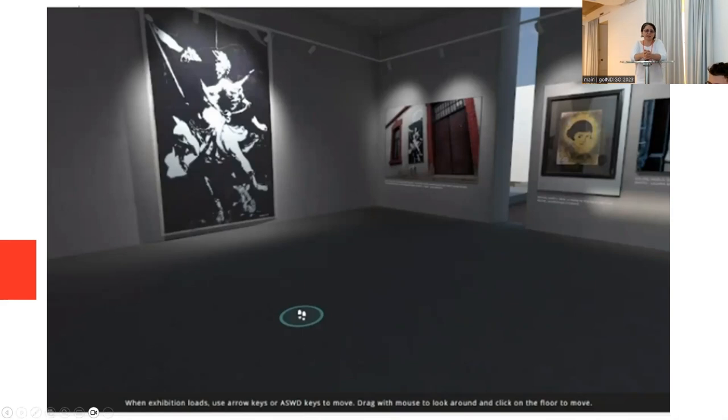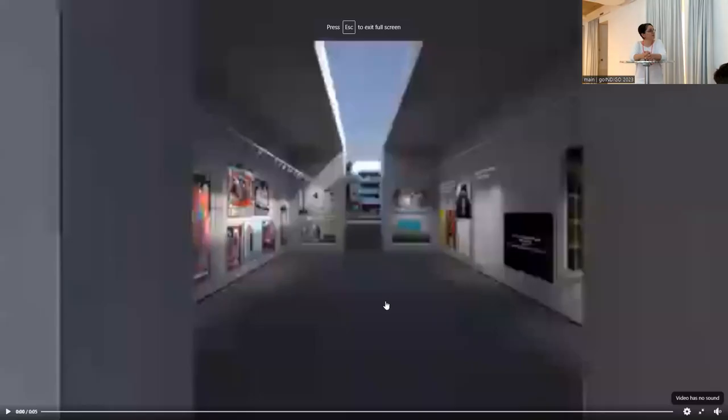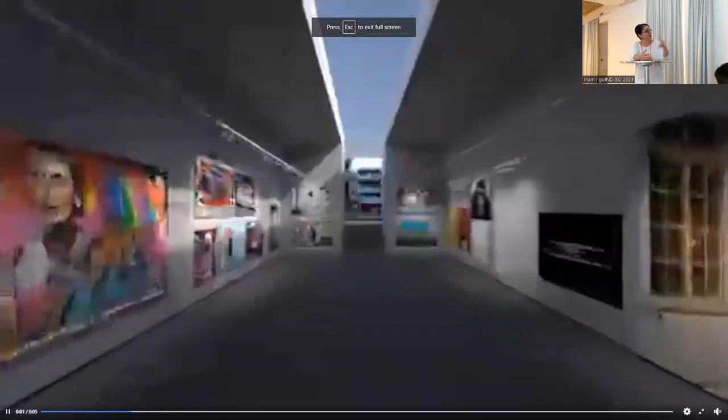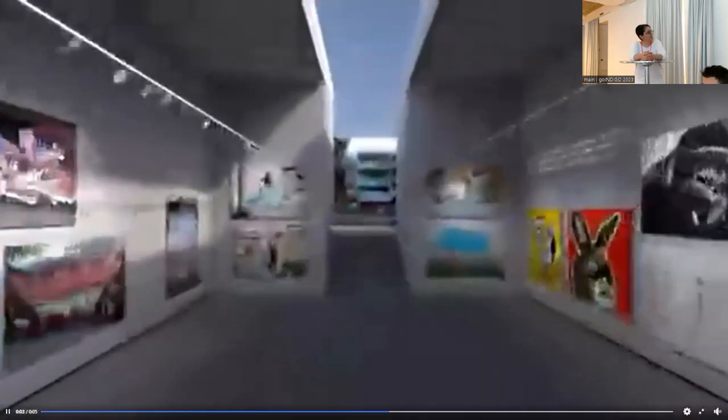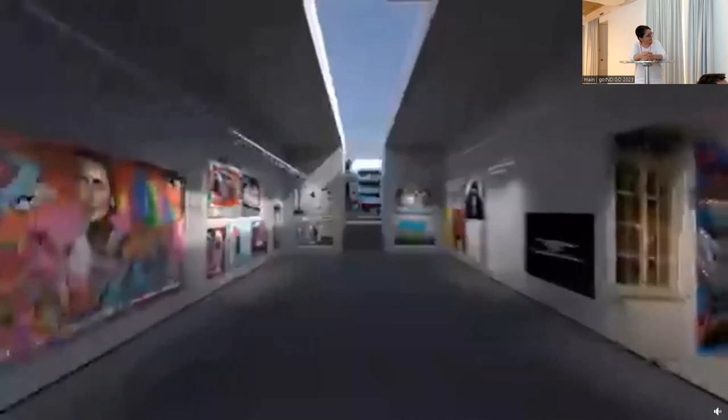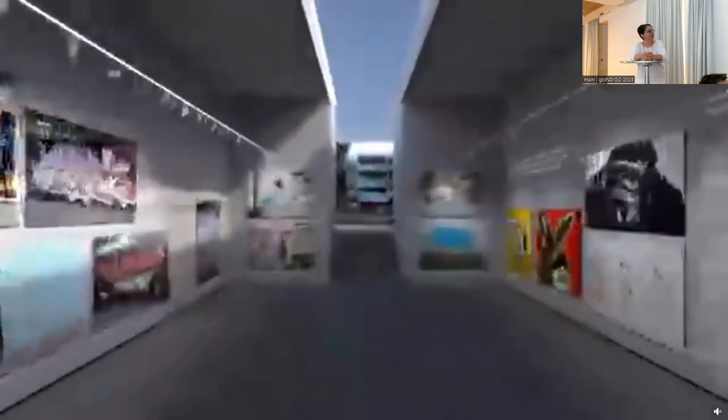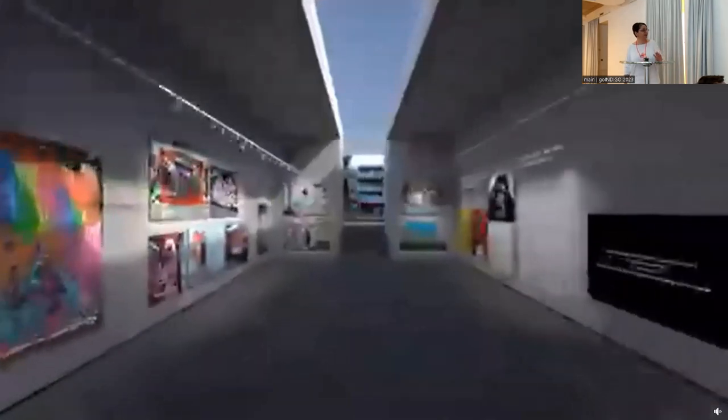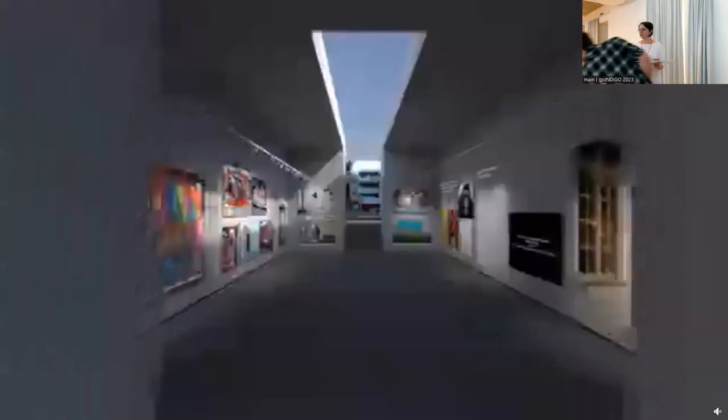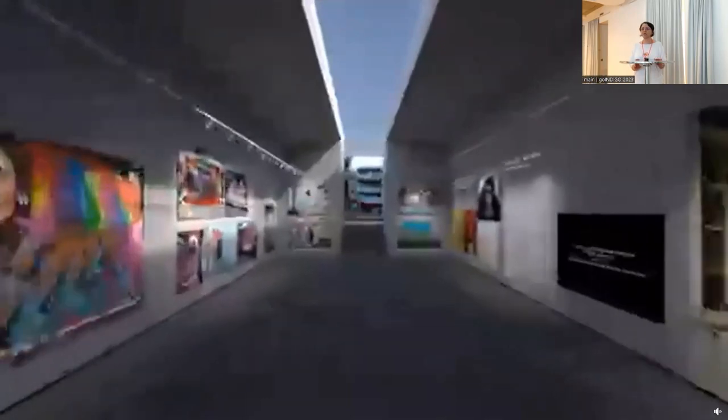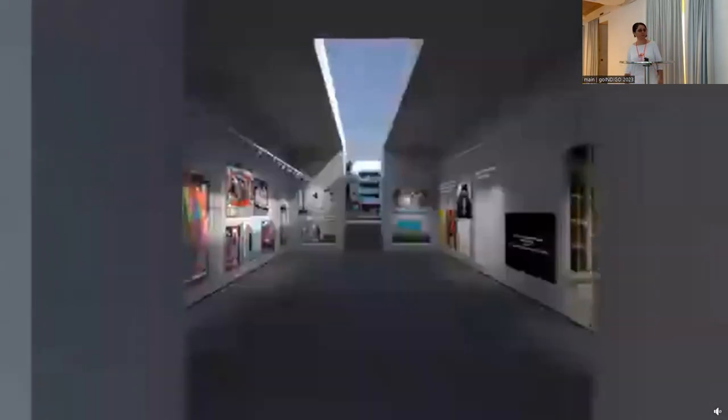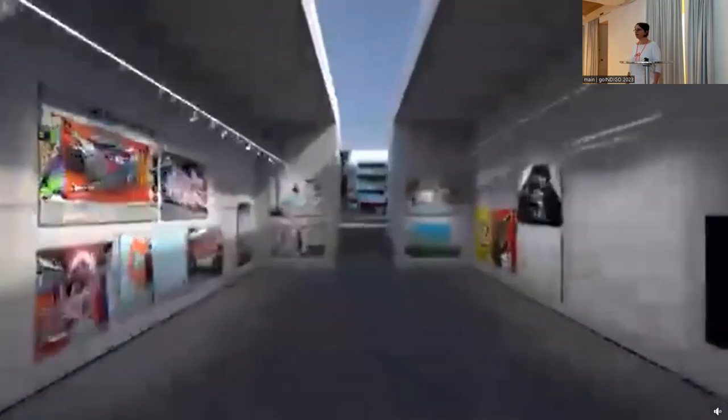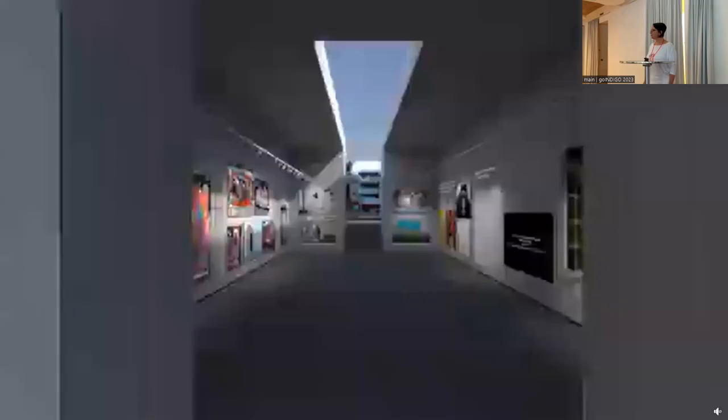These virtual reality exhibitions are becoming larger and larger. This is just one segment of the latest exhibition. Before I finish, I have my headset here with me. If you wish, you can look at both virtual reality exhibitions and some of our breaks. Thank you.